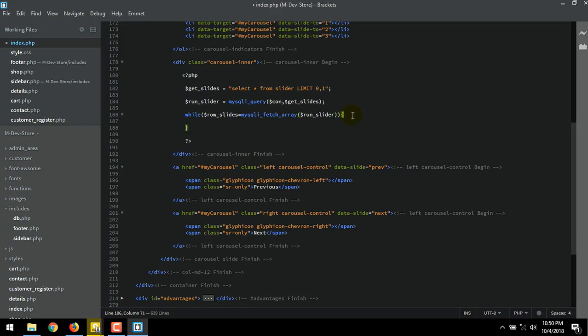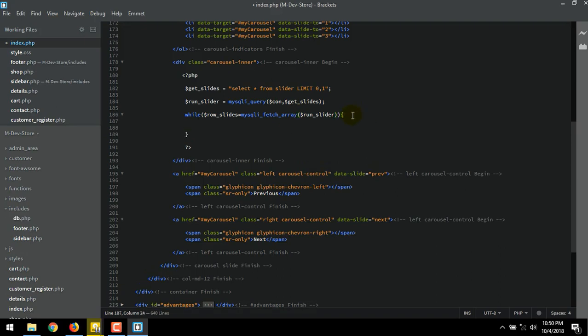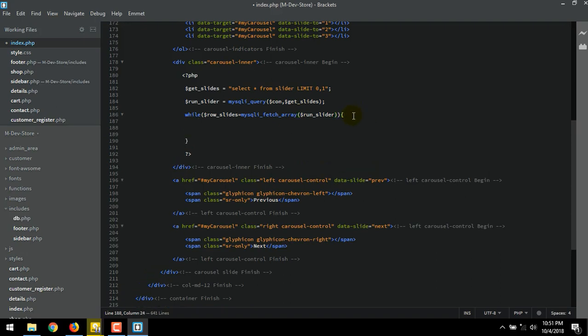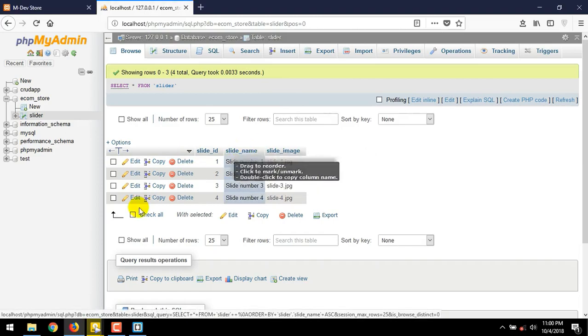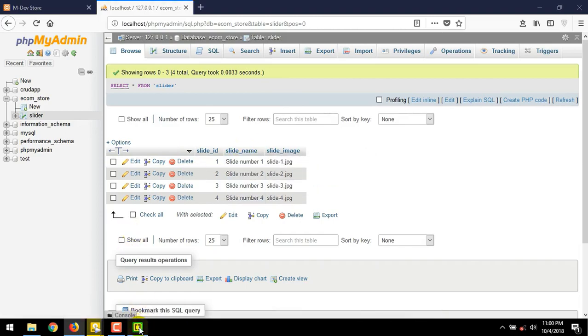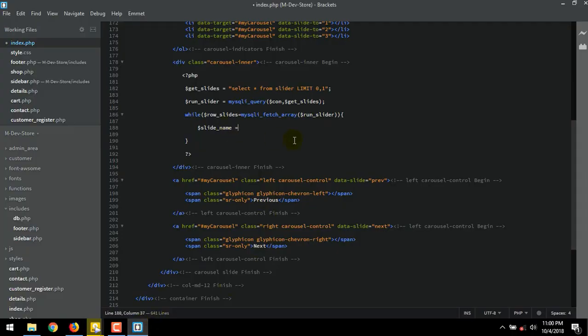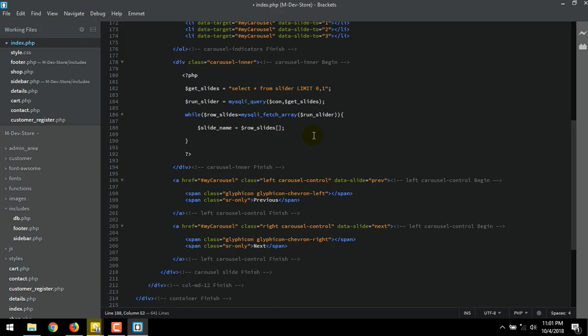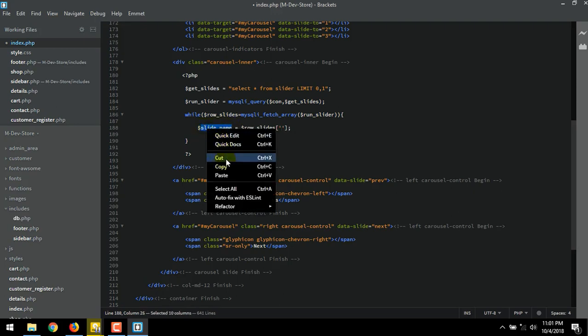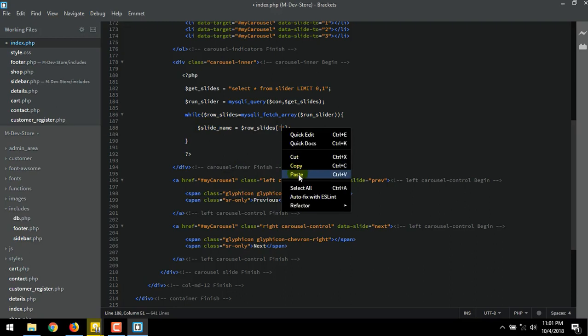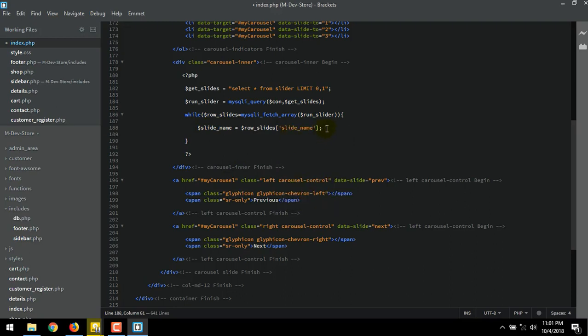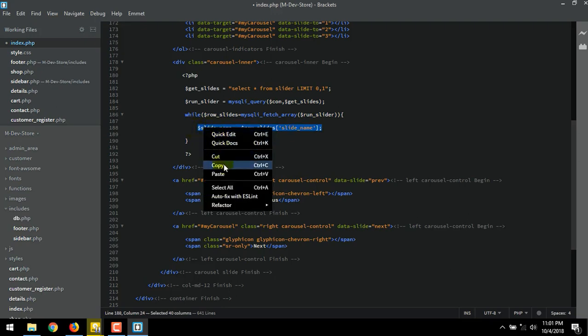Now we going to call all attributes in the slides images which we have stored in our database. $slide_name, is the name of our table to store the name that we give to our image's slides. Equal to $row_slides square brackets quotes. Just copy this. Then paste inside the quote.